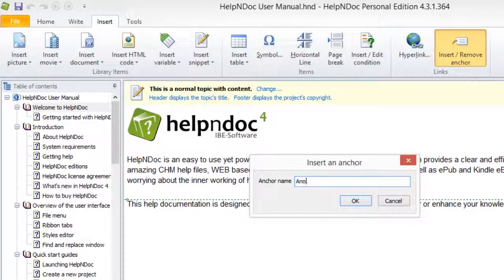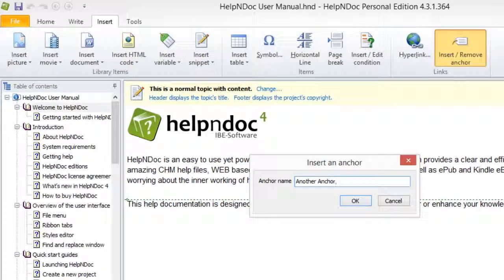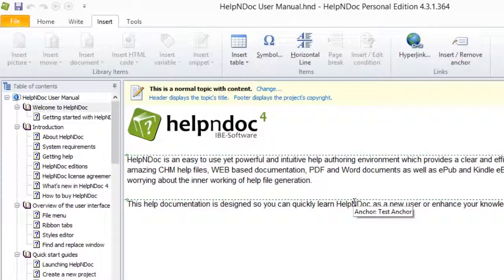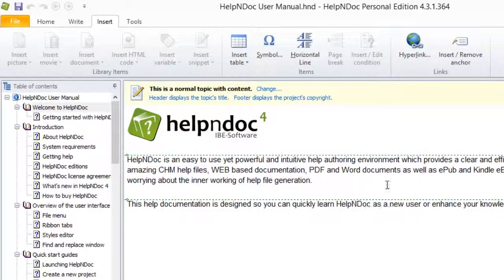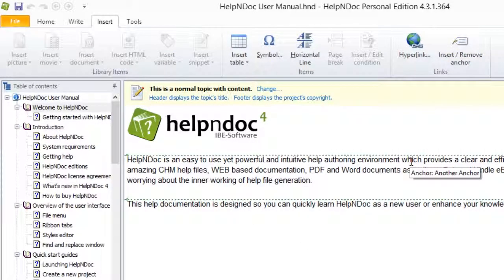After inserting anchors, you can create hyperlinks to them. The steps for creating hyperlinks will be shown in another video.